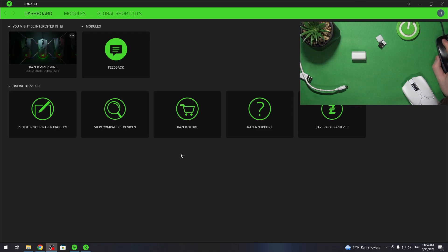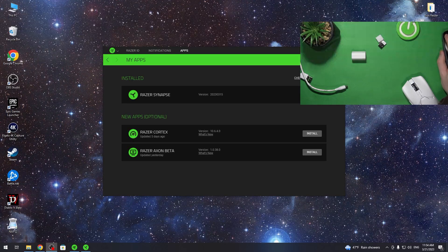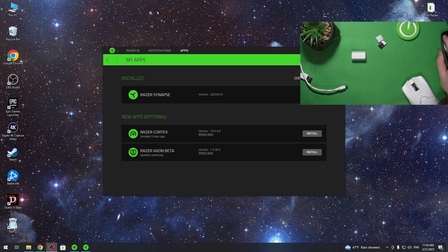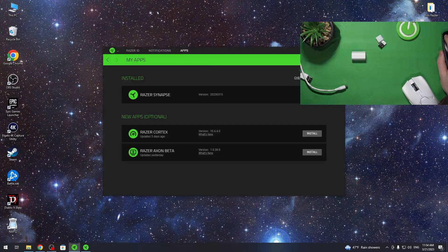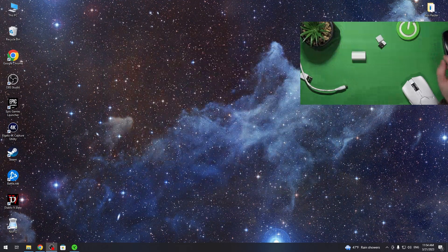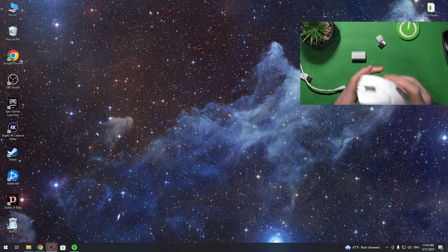Hello, in this video I want to show you how to connect your Razer Viper V2 Pro with your laptop or PC in all available ways.